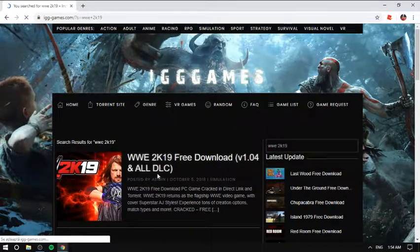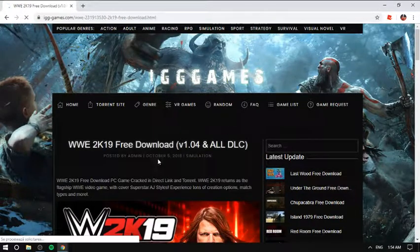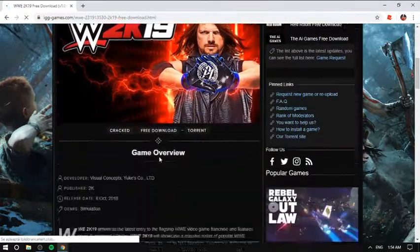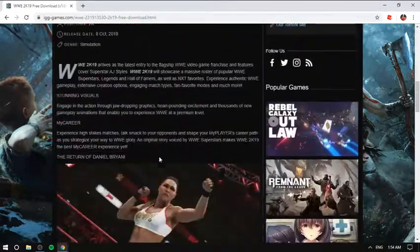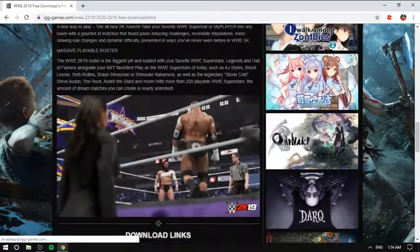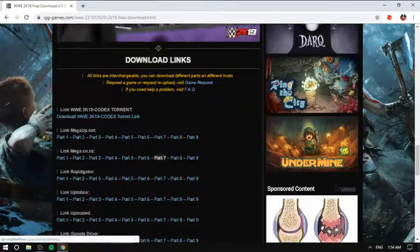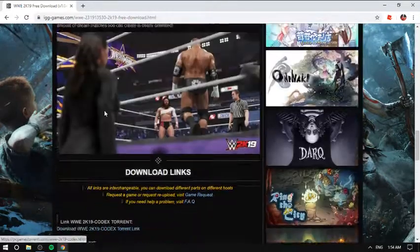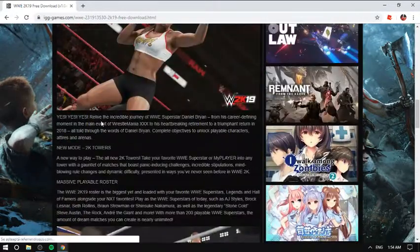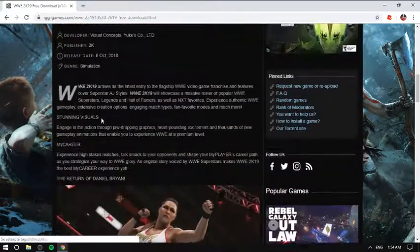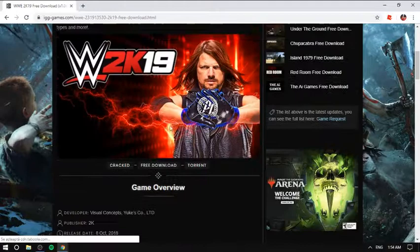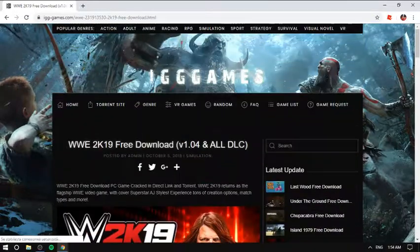So many games you can find over here. So where do I want to download a game? I just want to download this game.